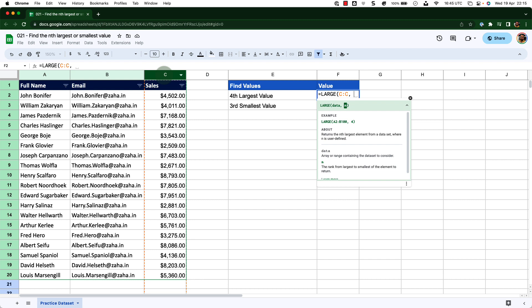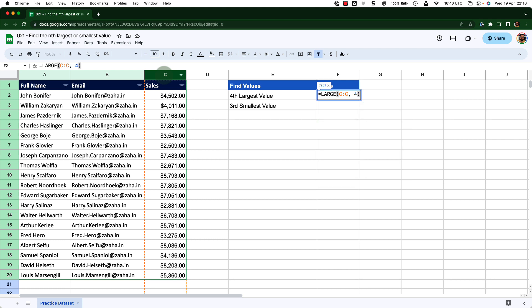Now I'm trying to find the fourth largest value. So in place of n, I will insert four and close the bracket. When I press enter, it will get me the fourth largest value from that data set.